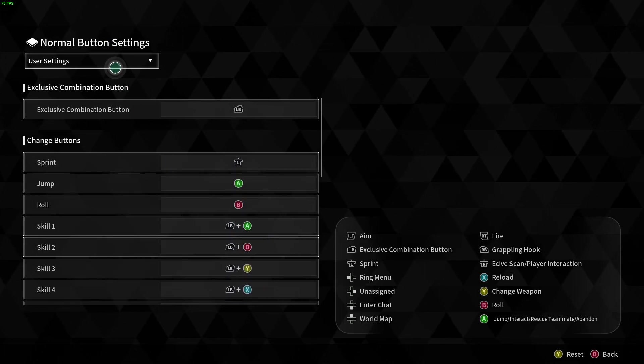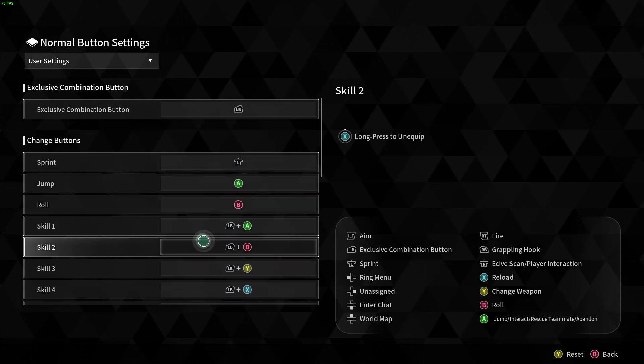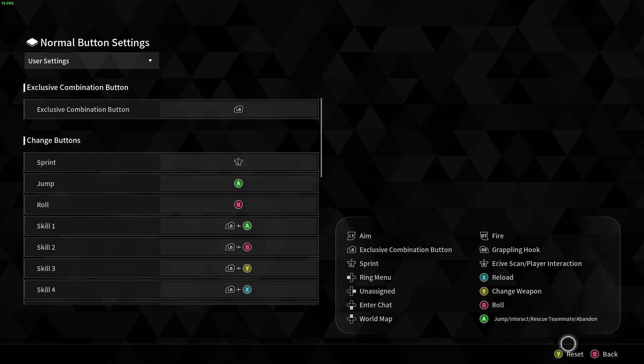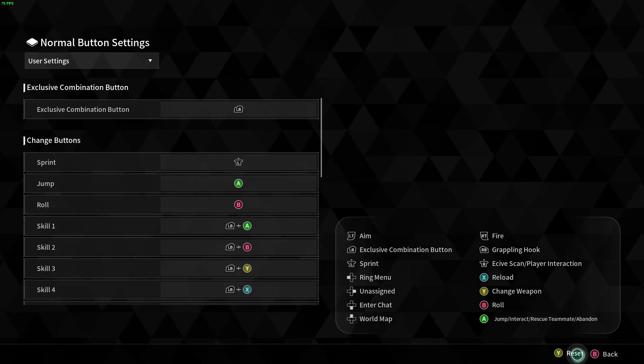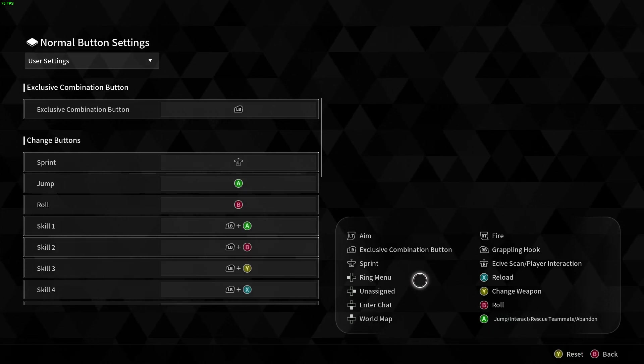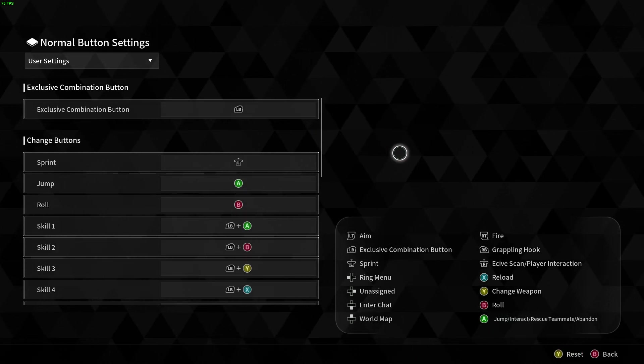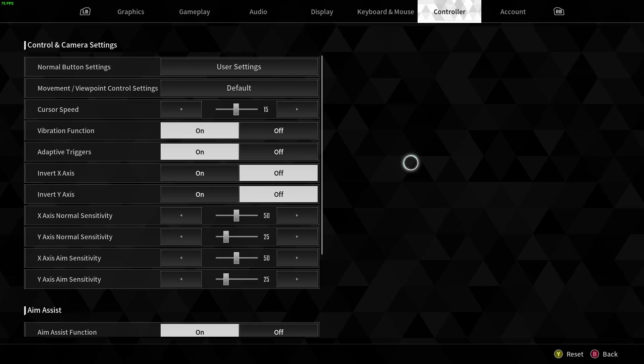Now in addition to that we can also reset those settings by pressing Y on Xbox controller or triangle on PlayStation controller.